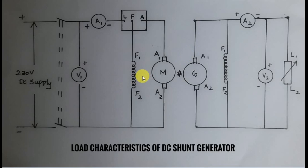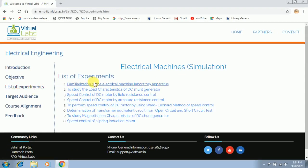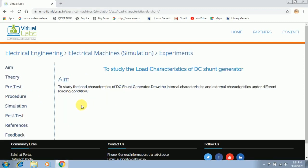This diagram is drawn according to the diagram shown in the simulation platform, so all of you must draw the same diagram in your record also. In order to conduct the experiment you have to go to the corresponding virtual lab link shared with you through WhatsApp. That link will take you to this page — click the list of experiments, then select the experiment to study the load characteristics of DC shunt generator.